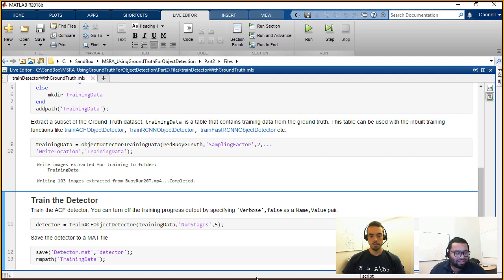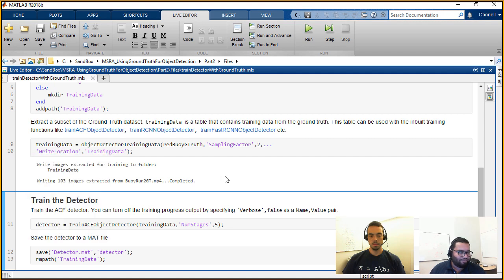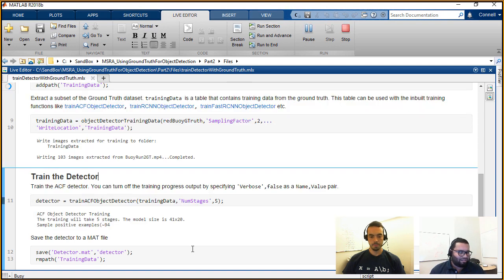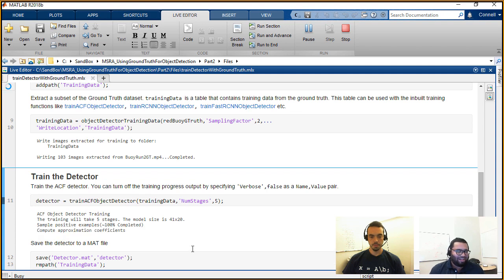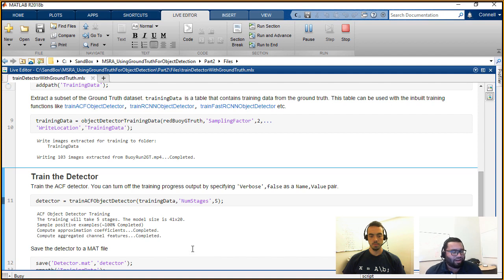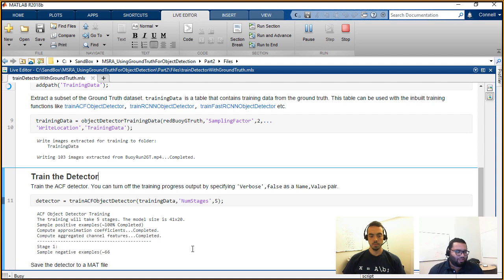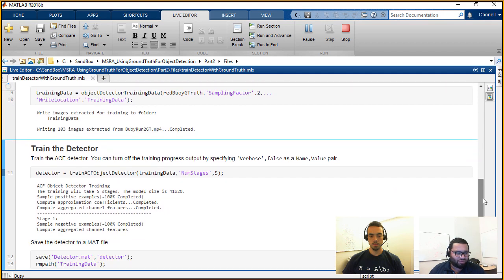I'm going to be using an ACF detector, which is an aggregate channel features object detector. All I'm doing is passing in this training data table that we just created from the earlier function call and passing it into this function. So let me hit run. The ACF detector trains in stages — I have set this to train for five stages, and there are options that you can manipulate. The five stages work best for this particular use case, but it's up to you to figure out what works best for you.